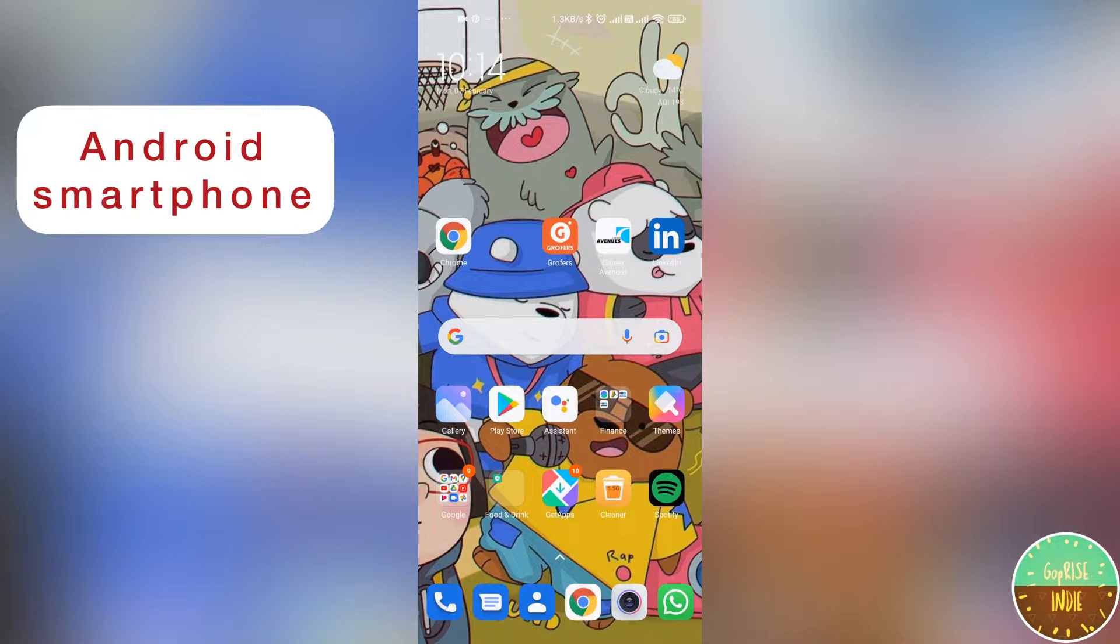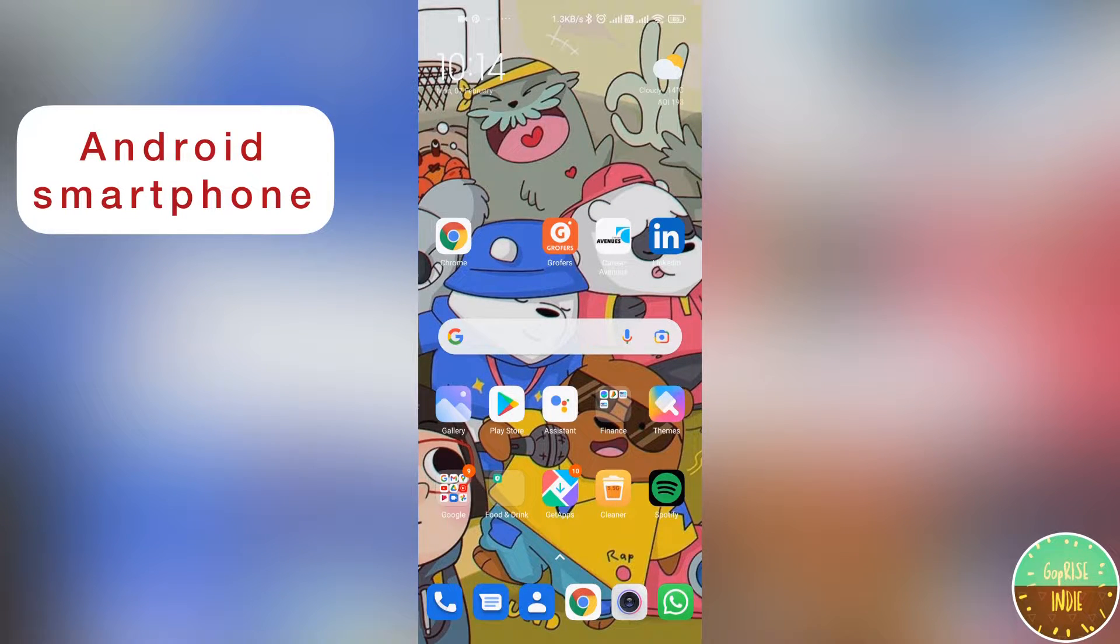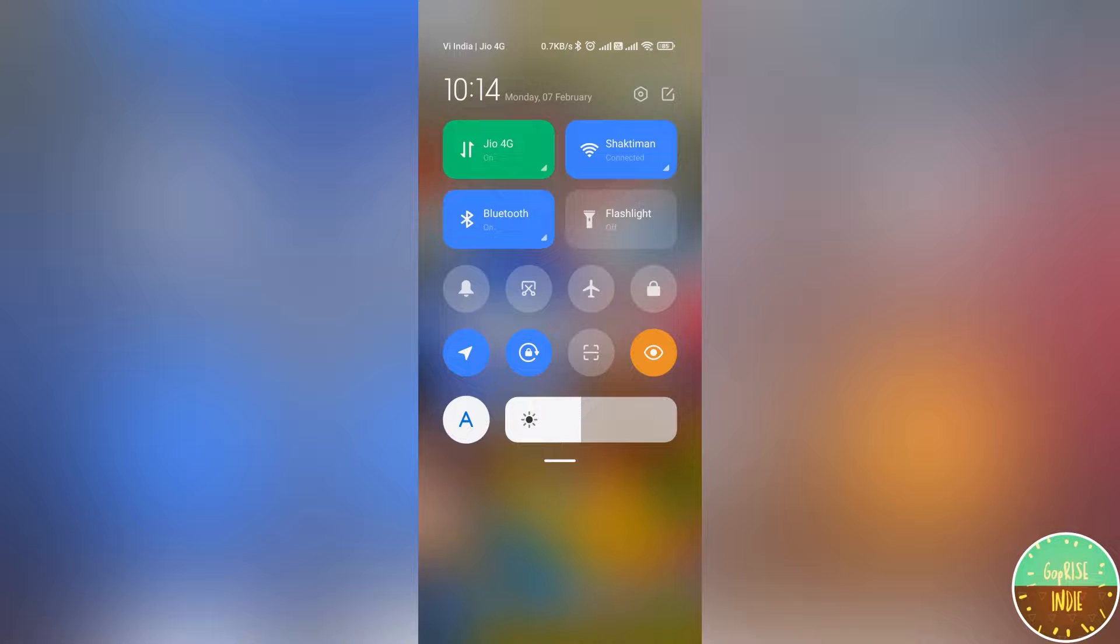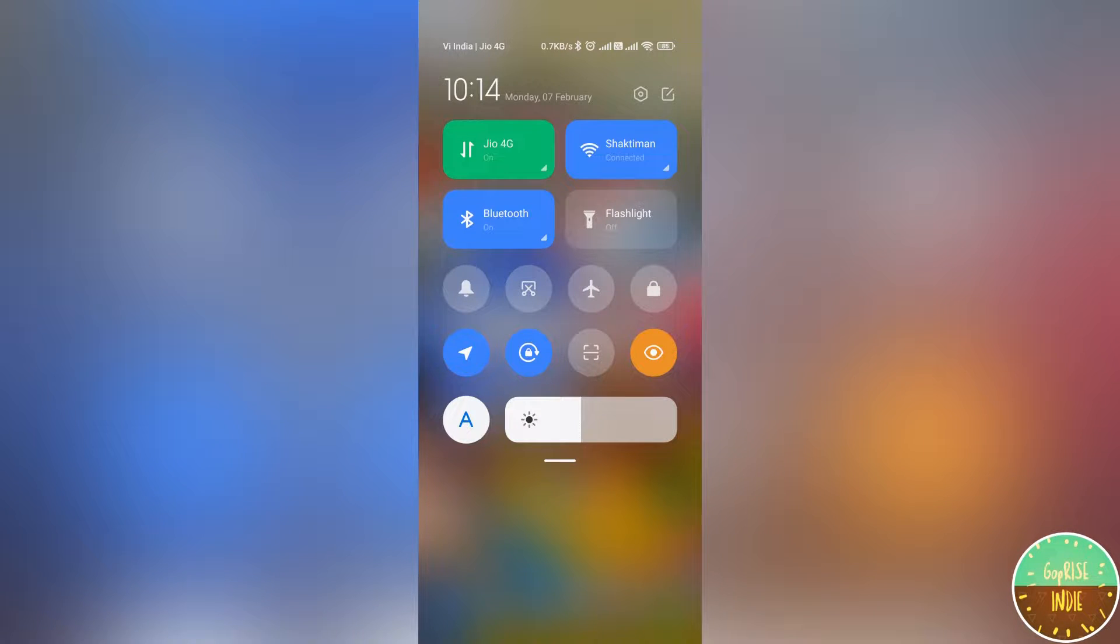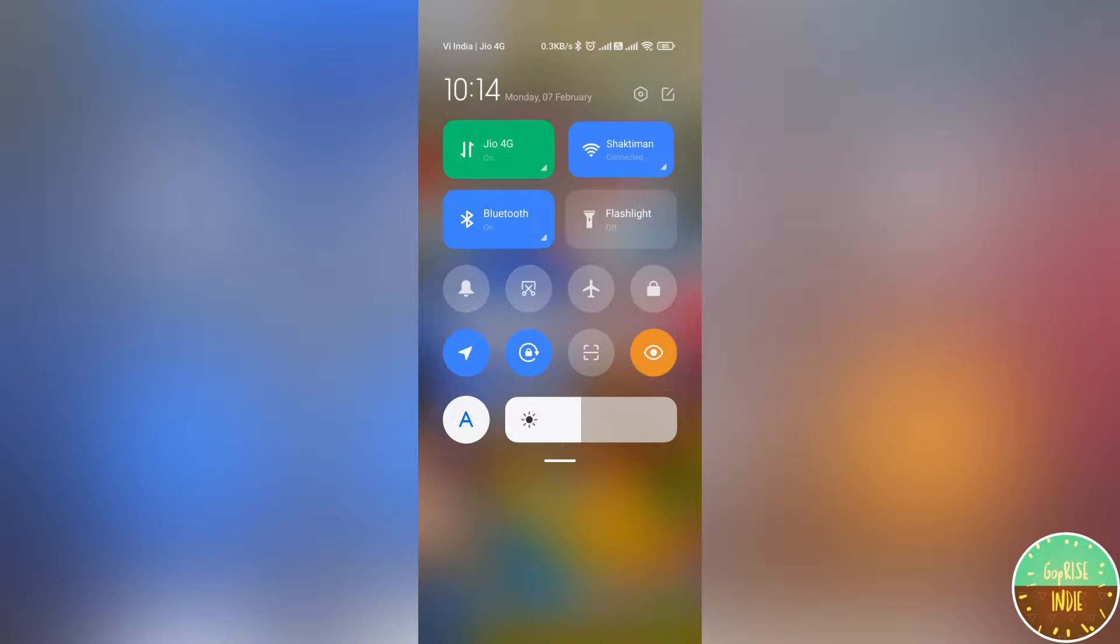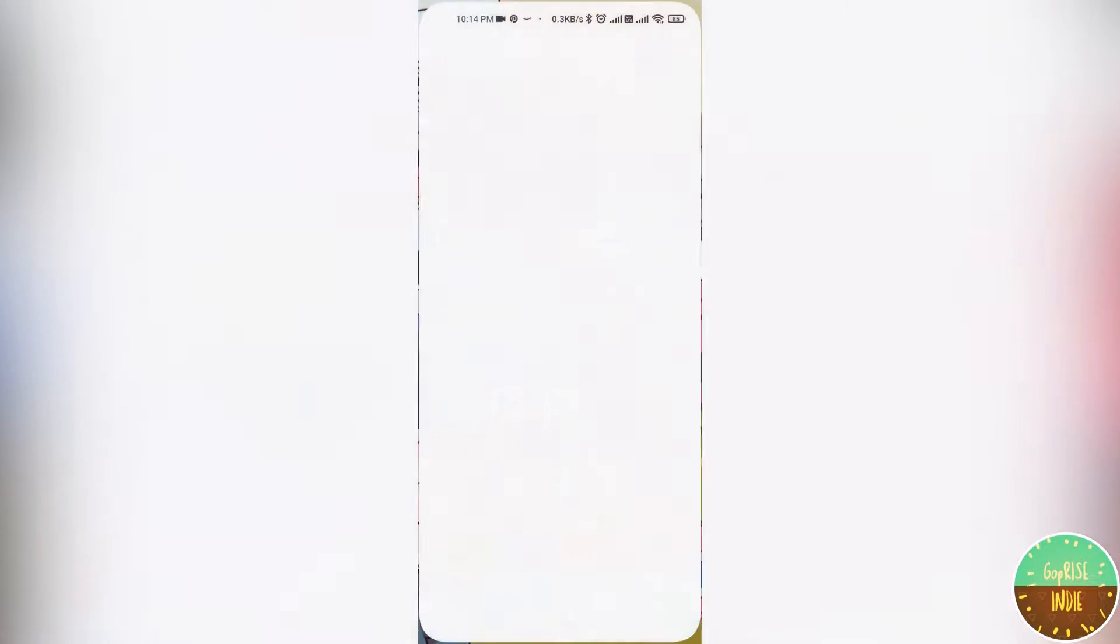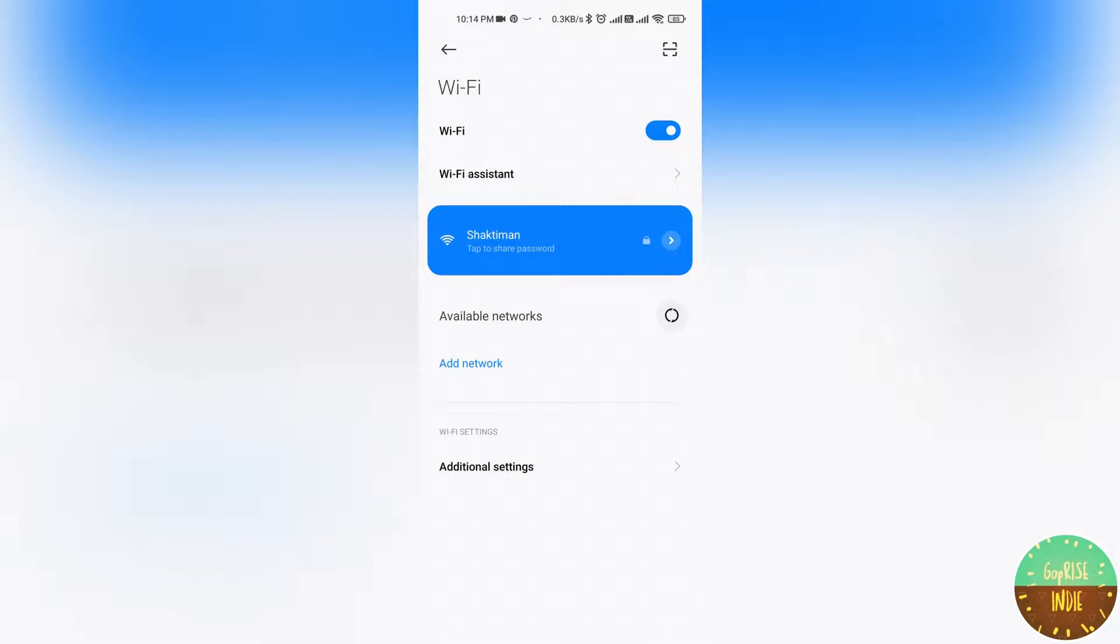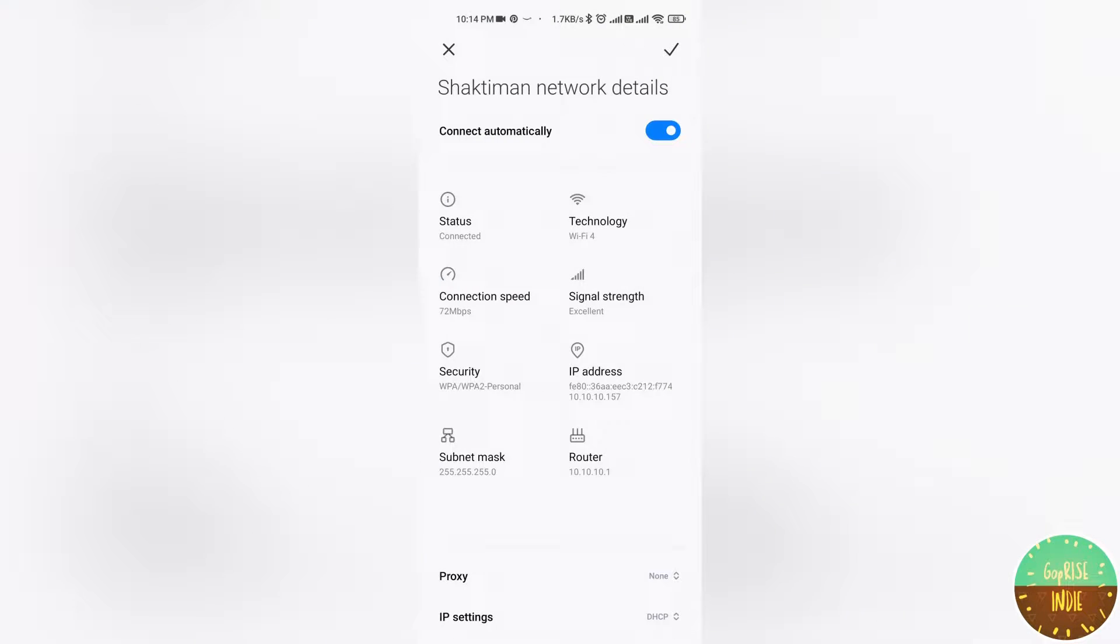I have already come to my Android mobile screen. Now we will learn how to change WiFi password. My name is Saktiman. I have clicked on this slide.